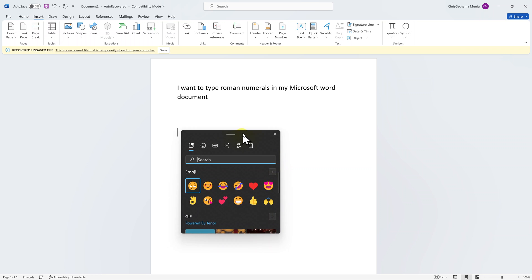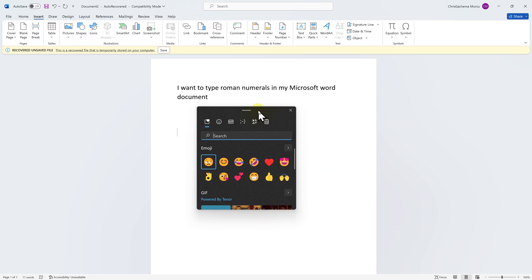That's going to bring up this little Microsoft window. On this window you have different categories - you have emojis, you have gifs, all this stuff. What you want to do is go to symbols.